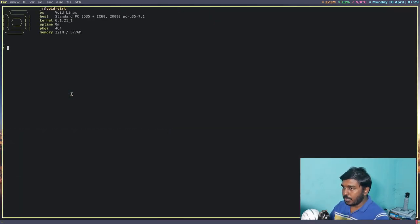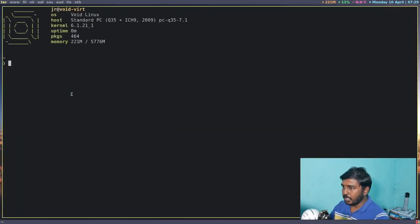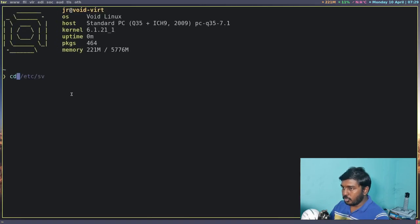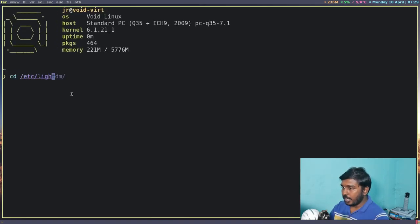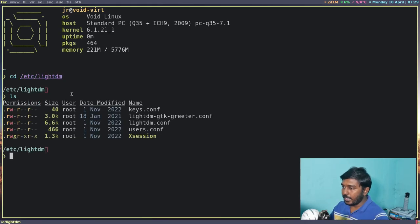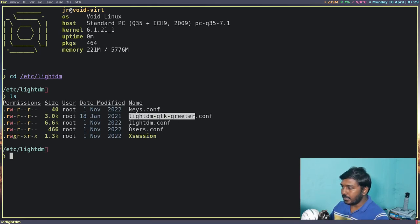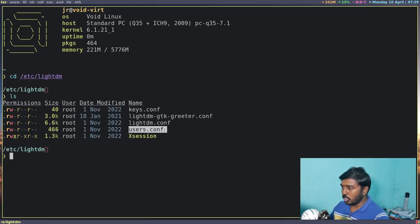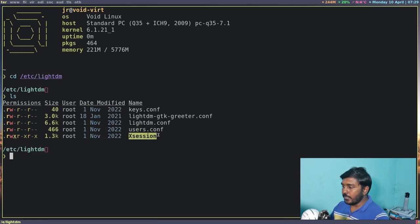Let's open a terminal. Let's make this a little bigger. Let's cd into /etc/lightdm. So this is the folder where LightDM will have all its config files. If I do an ls, we can see keys.conf, then the greeter settings, then LightDM settings, then user.conf. Then finally we have Xsession.